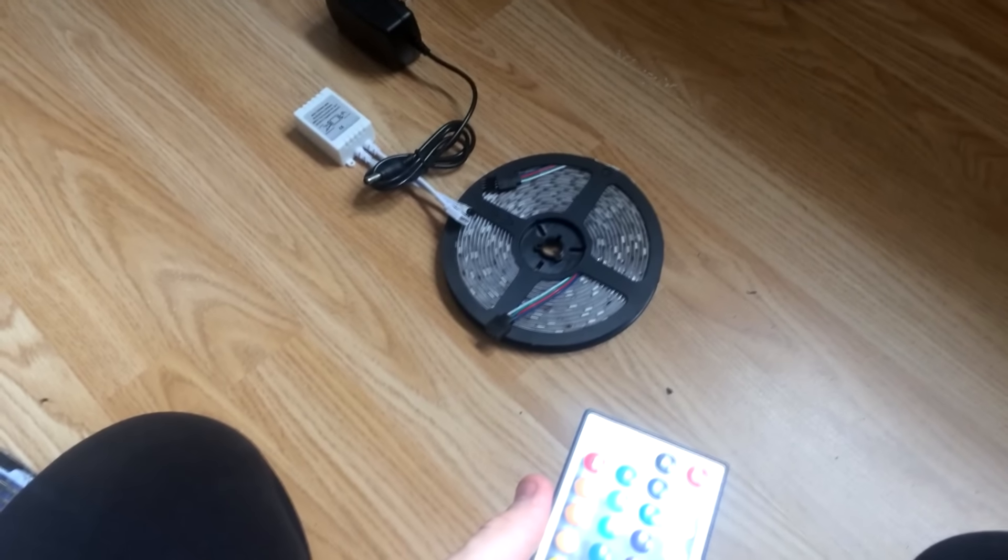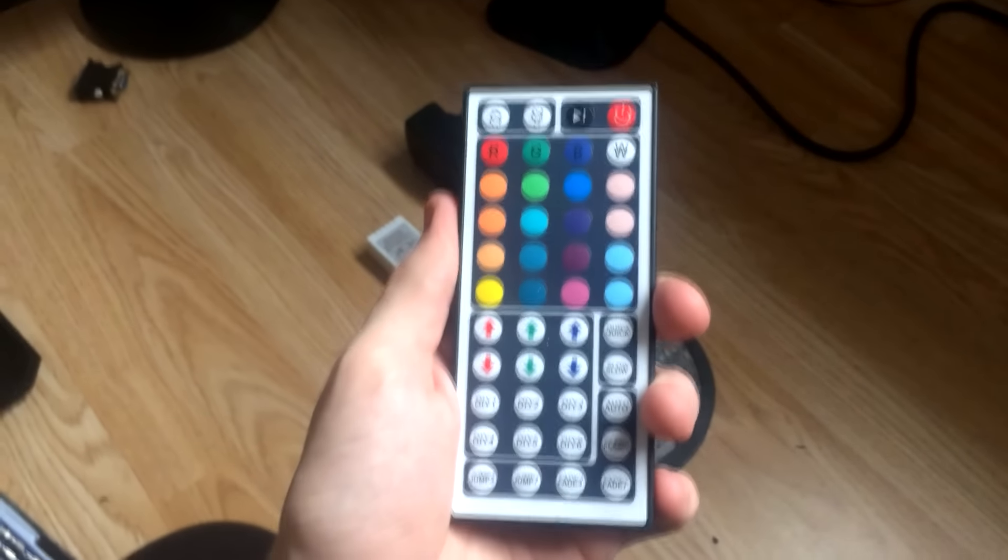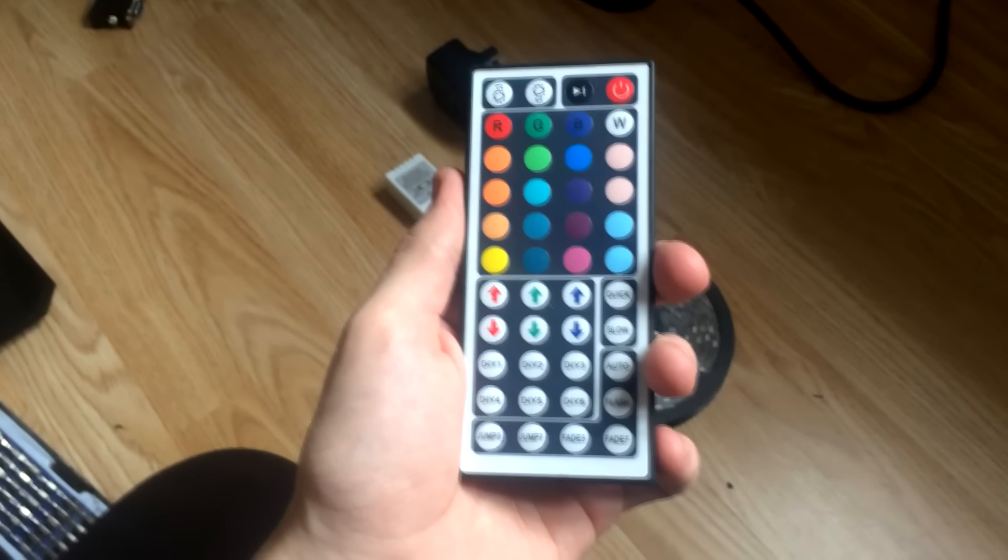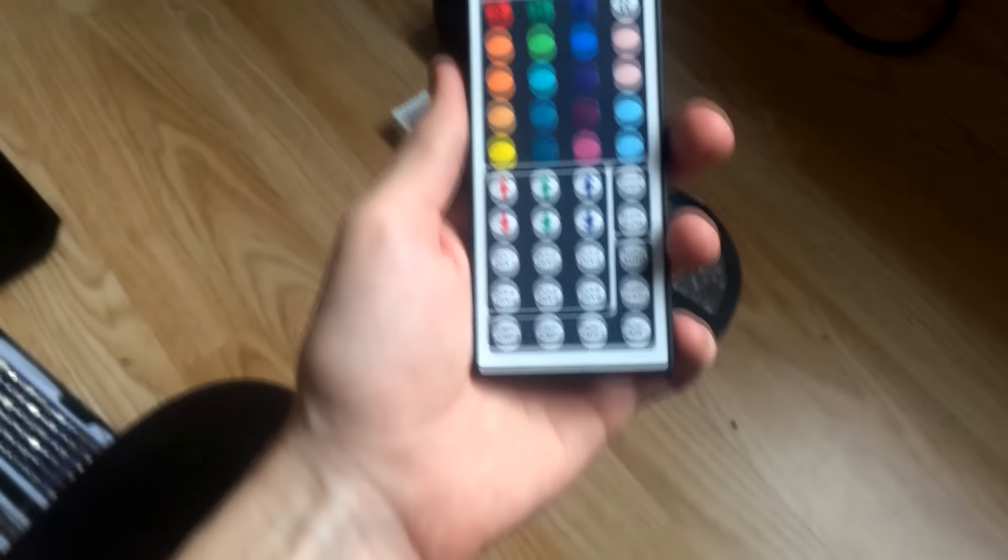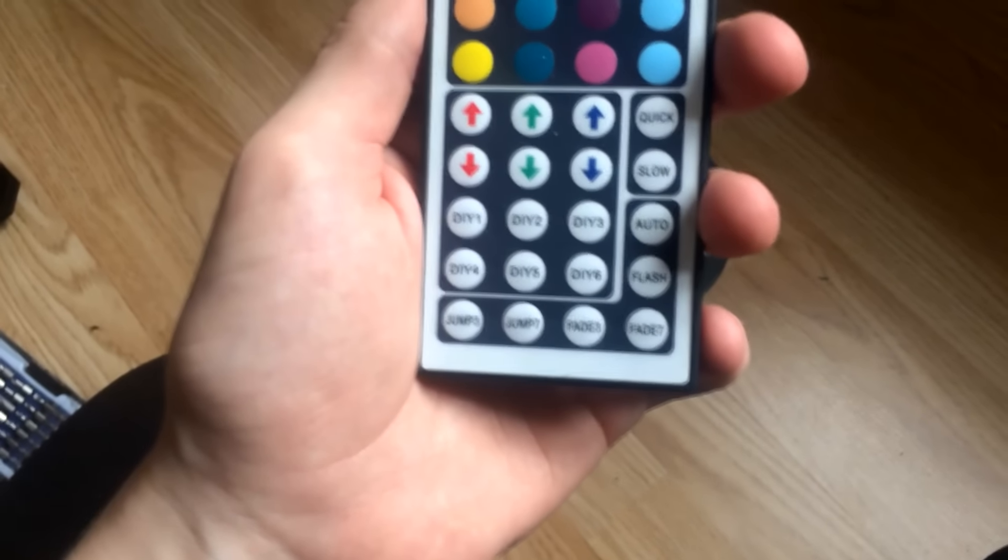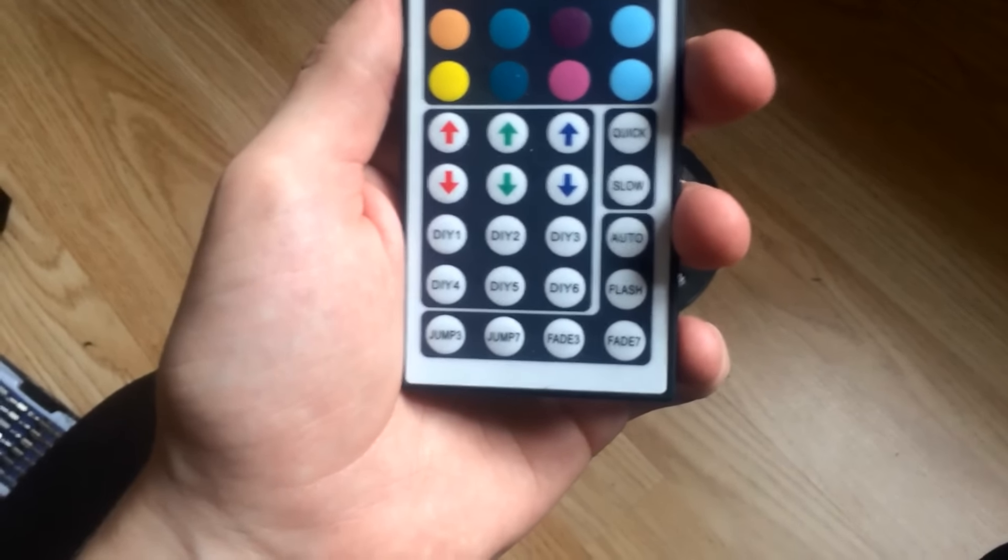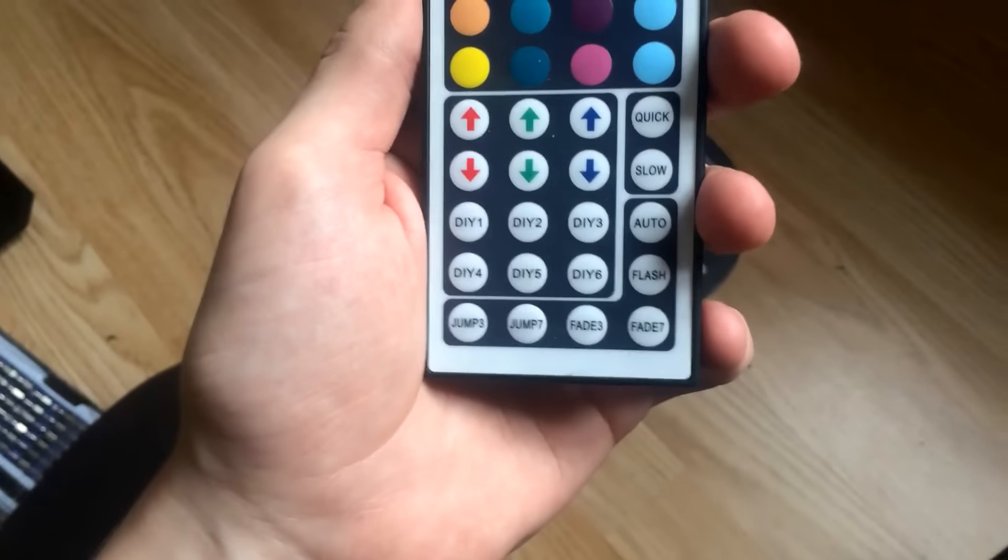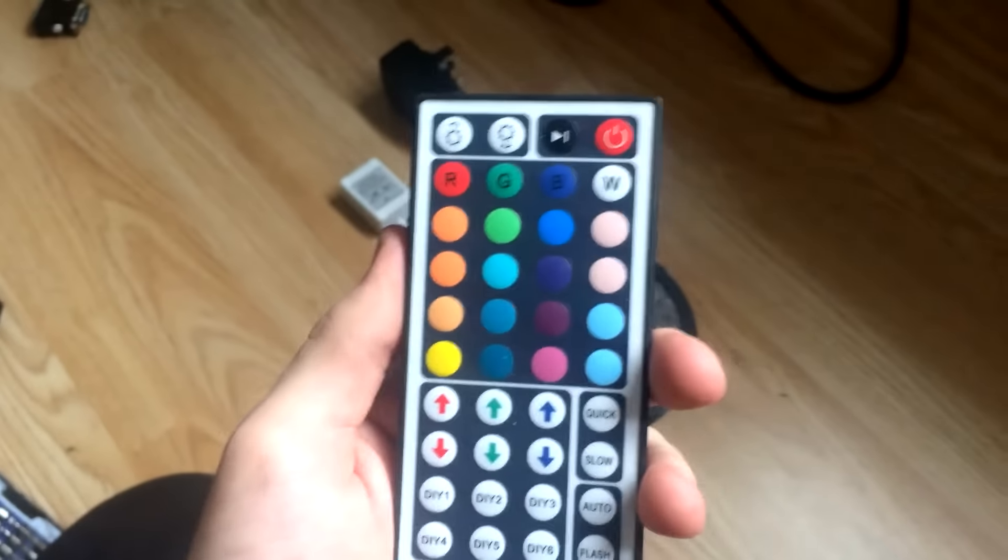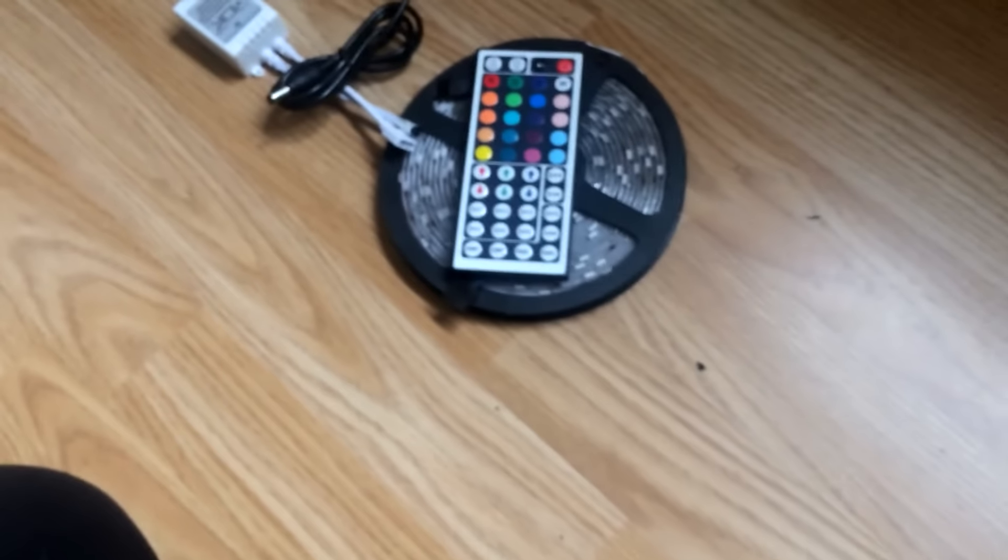So, must say, pretty good deal. I have not tested it yet, so hopefully it works. But yeah, there's lots of things here like quick, slow, auto, DIY, flash, fade, jump, and then lots of colors, so it's all RGB, I think it said 5000 colors. I don't know, I'll leave all the links in the description to all the products I have here.